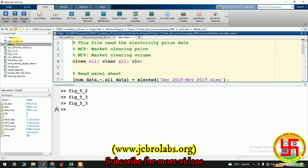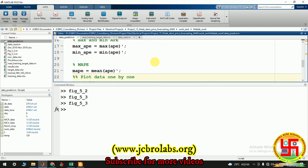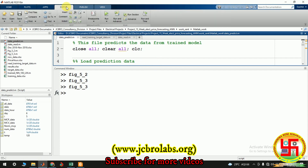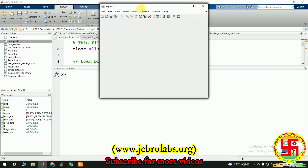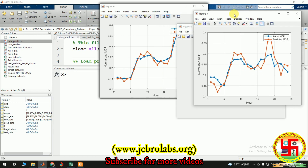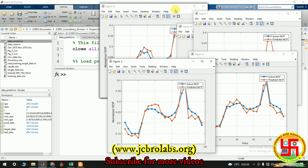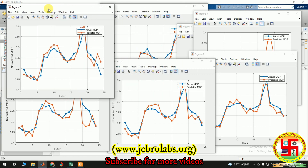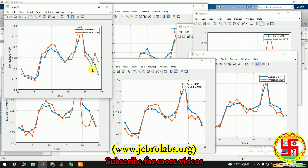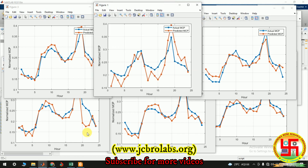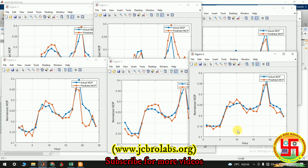There is another file called 'data predict,' where we use the trained ANN directly and estimate the data. If I run this file, you will get all the figures. These are the actual MSP and the predicted MSP — the trained ANN is very accurately predicting the original values. Obviously there is some prediction error, but the prediction is not bad.